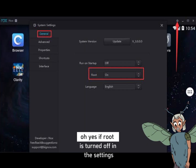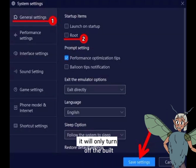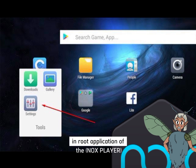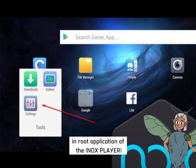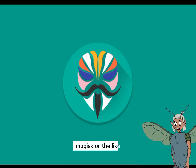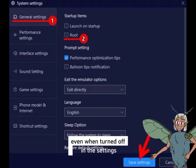If Root is turned off in the settings, it will only turn off the built-in Root application of the emulator, not the one inside — for example, Magisk or the like. So Root remains active even when turned off in the settings.